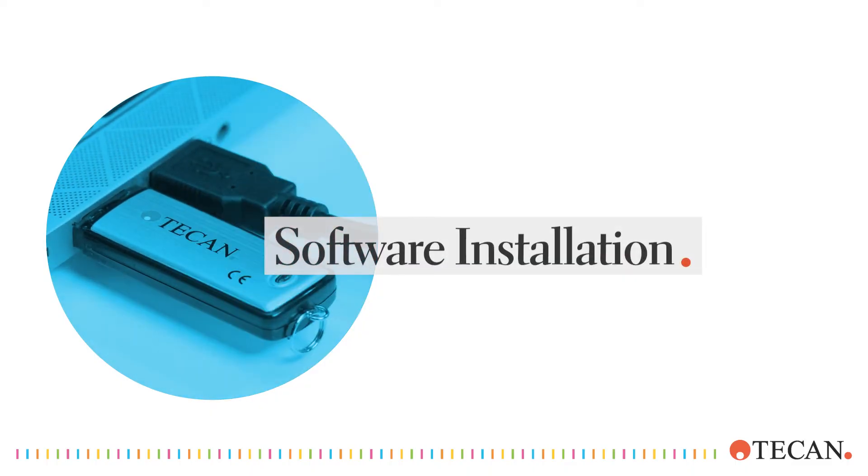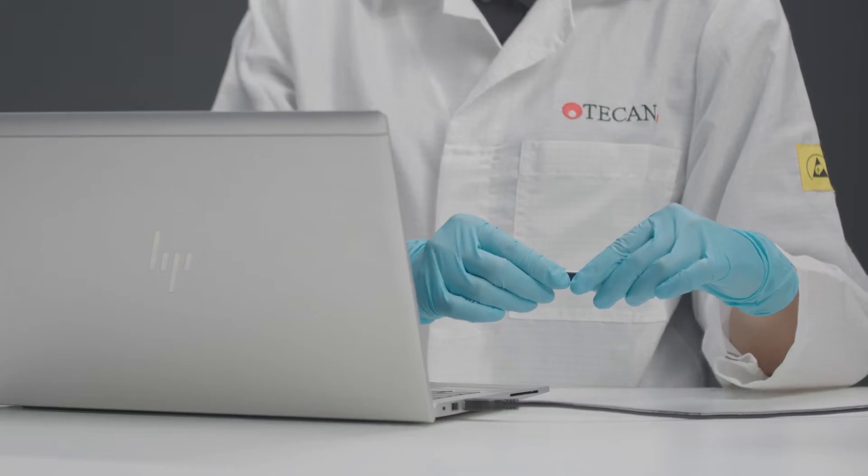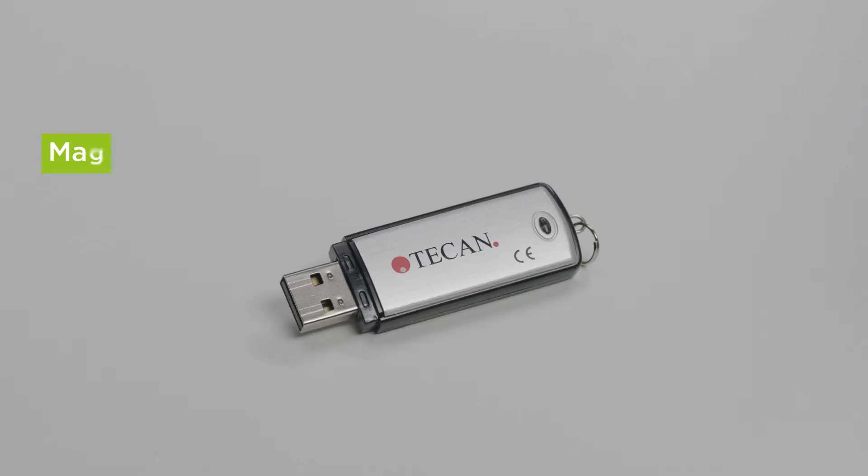Now we're going to show you how to install and register the Magellan Tracker version. The Magellan software is available in two different versions, Magellan Standard and Magellan Tracker.